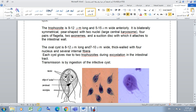The trophozoite of Giardia lamblia has two nuclei, four pairs of flagella (eight flagella total), and two axostyles (also called axonemes) — which appear as two internal lines. It also has a suction disk, also called a sucker disk, which is very important for Giardia lamblia.